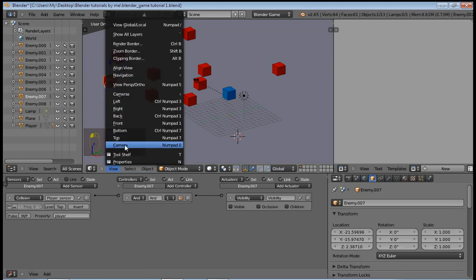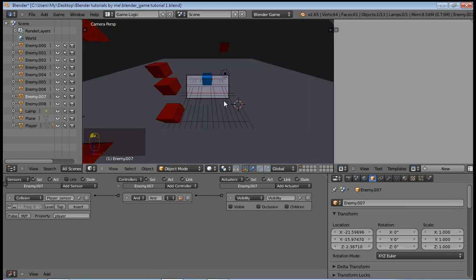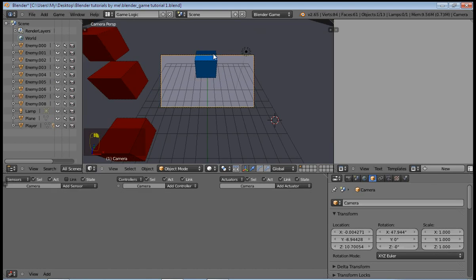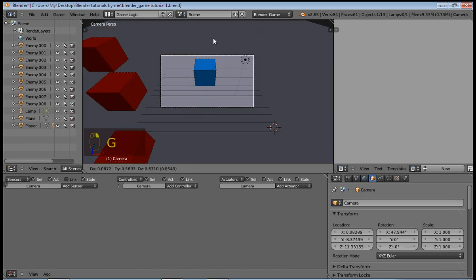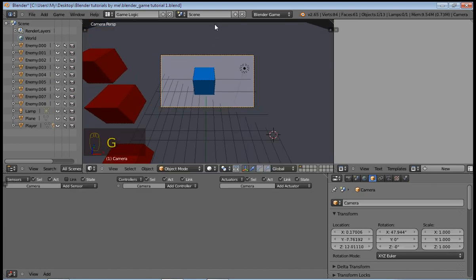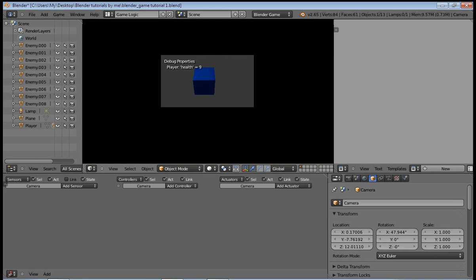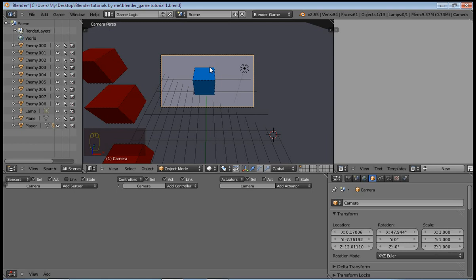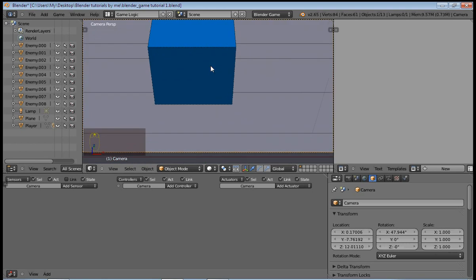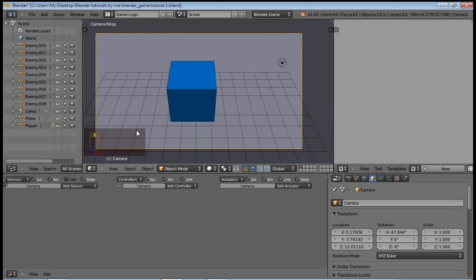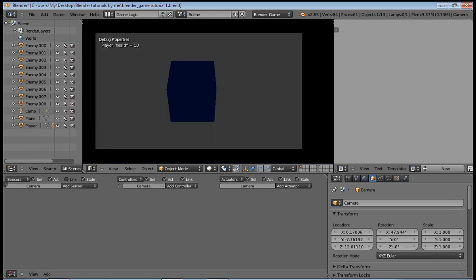So now I can go to the camera view and move this up. Now if you press P to play, we can actually move, and when we do come into contact with our enemy, our health reduces by one. And that's basically how it works.